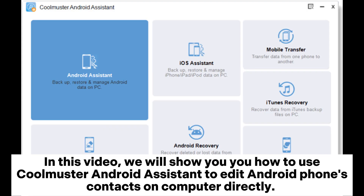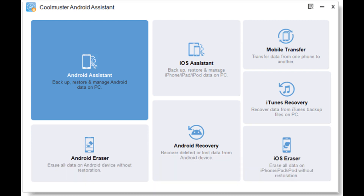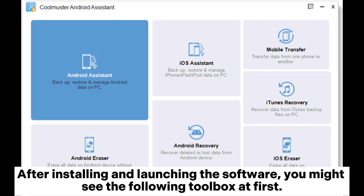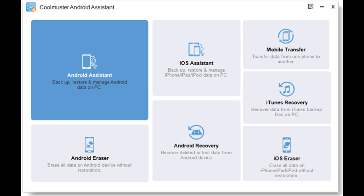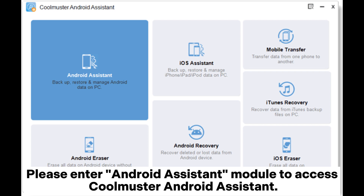In this video, we will show you how to use Coolmuster Android Assistant to edit Android phone's contacts on computer directly. After installing and launching the software, you might see the following toolbox at first. Please enter the Android Assistant module to access Coolmuster Android Assistant.